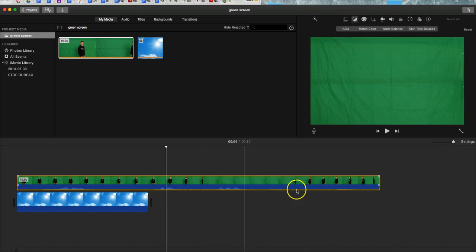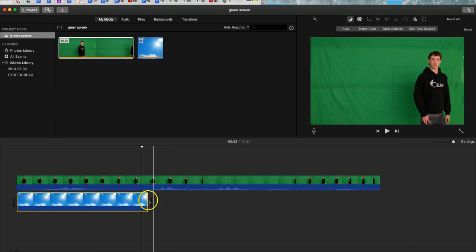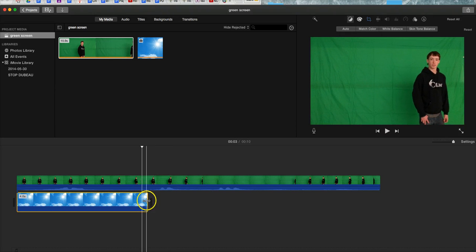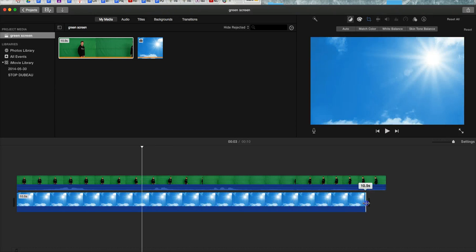So I want to keep this whole clip. I'm going to take this photo and I am going to lengthen it all the way to the end.